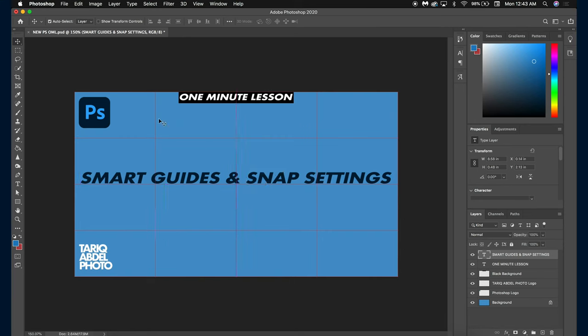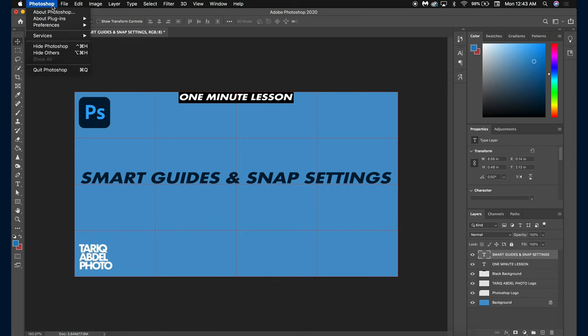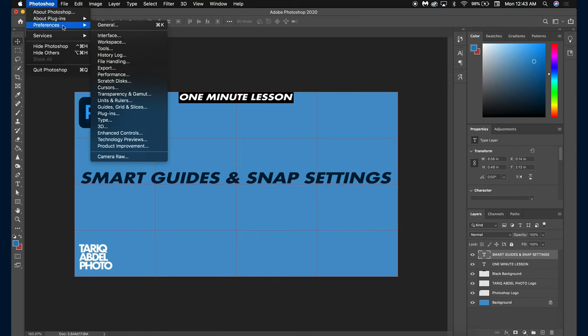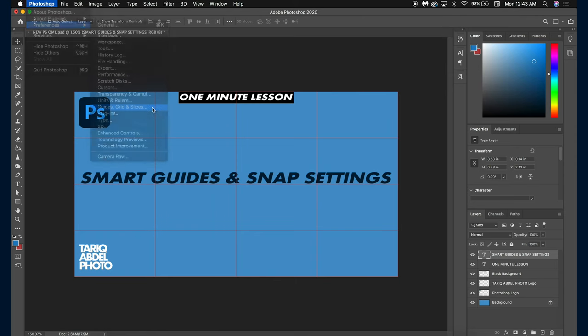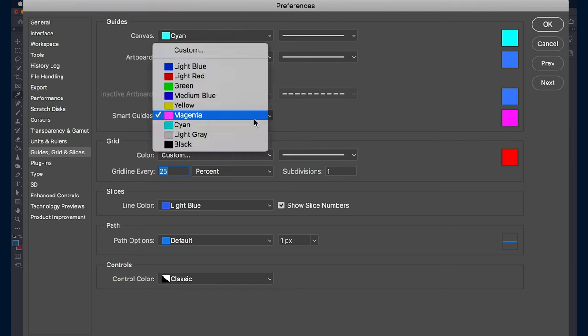To change the color of the smart guide, go into Photoshop, Preferences, Guides, Grid, and Slices. From here you can select from a predefined set of colors or choose your own color by selecting Custom.